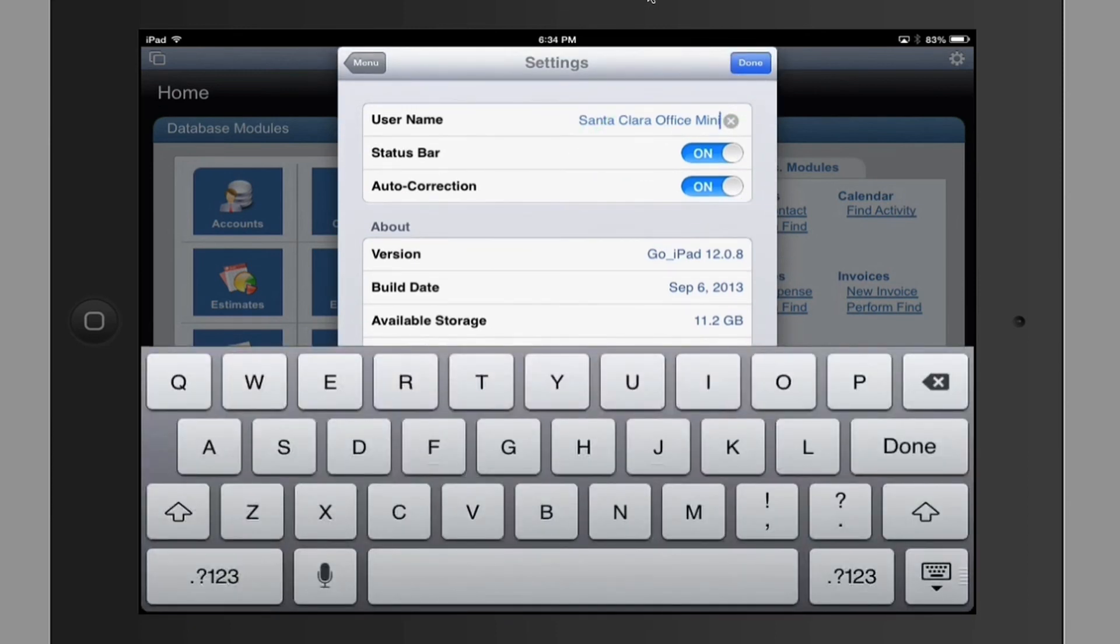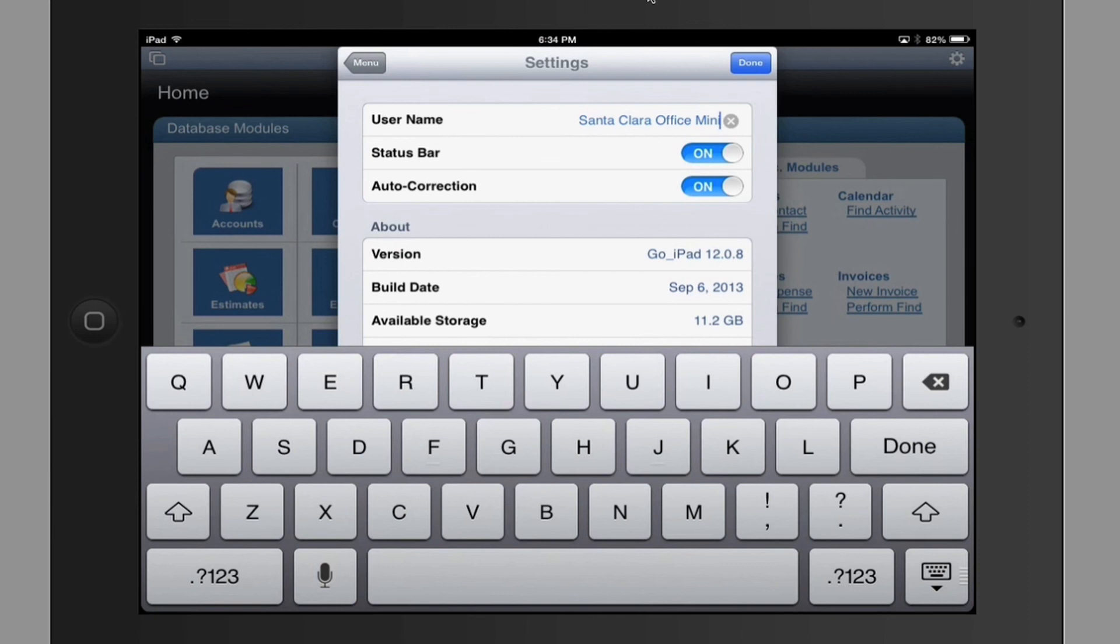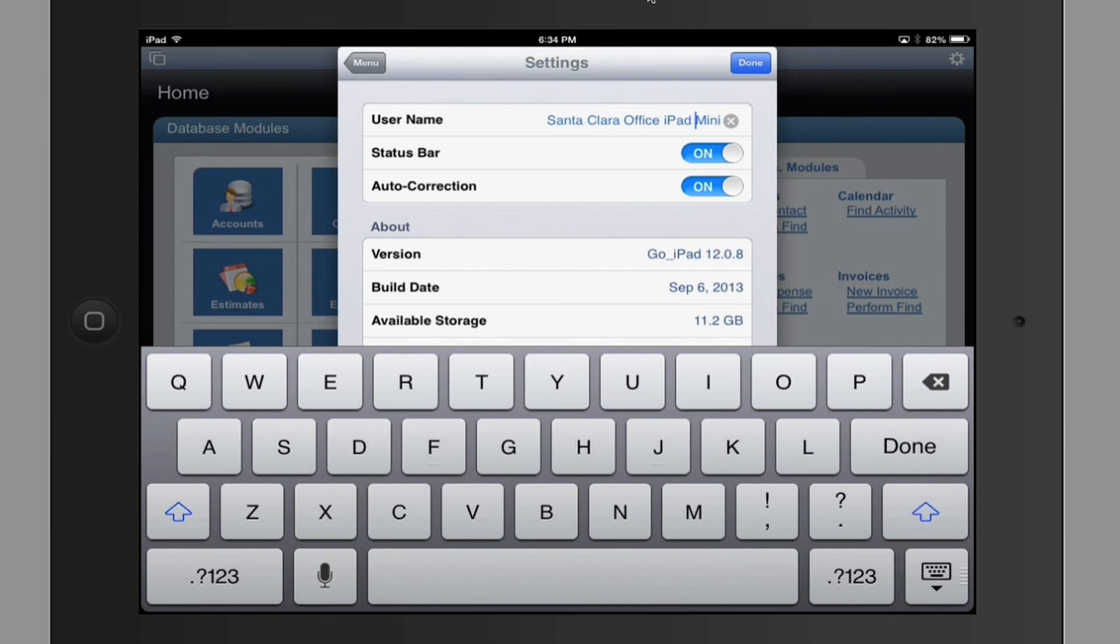And initially, this iPad was called Richard's iPad, which was less than fully optimal because you could have lots of Richards in your company. In this case, this iPad really isn't even mine. It's one that's assigned to one of my offices. It's a loose iPad that people borrow. It's not even specifically assigned to an individual. So I simply said it's the Santa Clara Office Mini. Maybe it's even the iPad Mini.